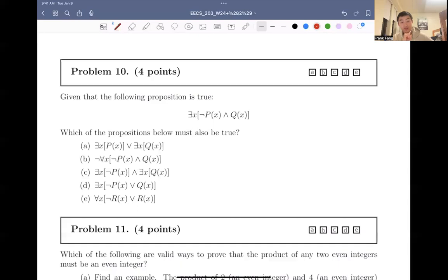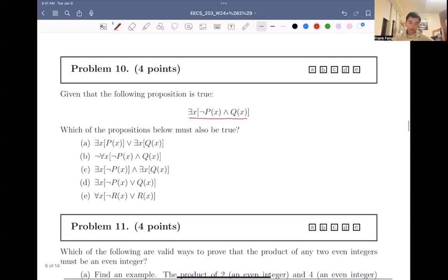Given that the following proposition is true — there exists an x such that not px and qx — which of the propositions below must also be true?